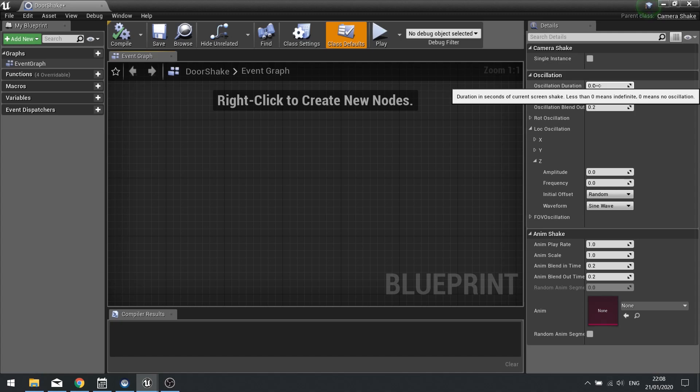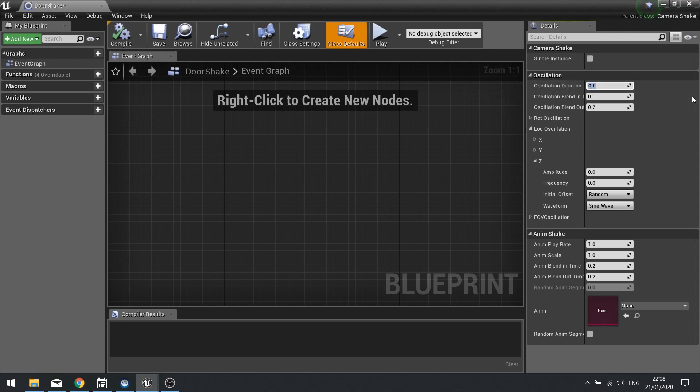Oscillation duration is how long the shake is going to last for. If it's less than zero, it goes on forever. If it's zero, there's no shake whatsoever. So I'm going to change this one to be a value of three seconds, because that's how long it takes my door to go into the ground.